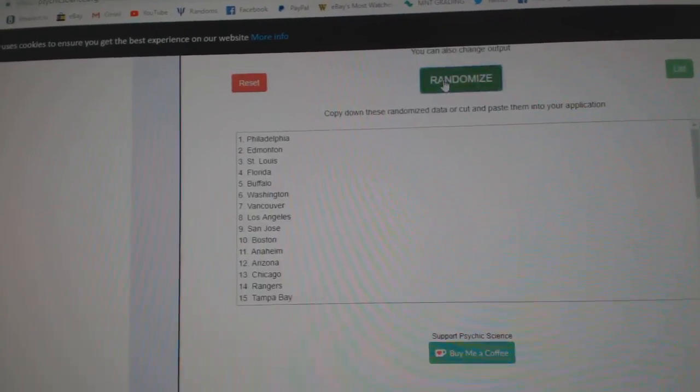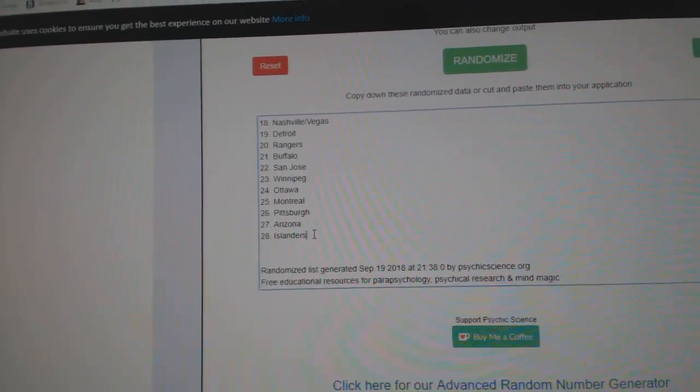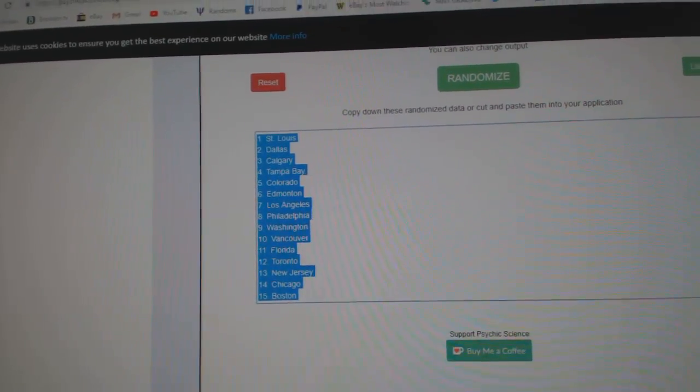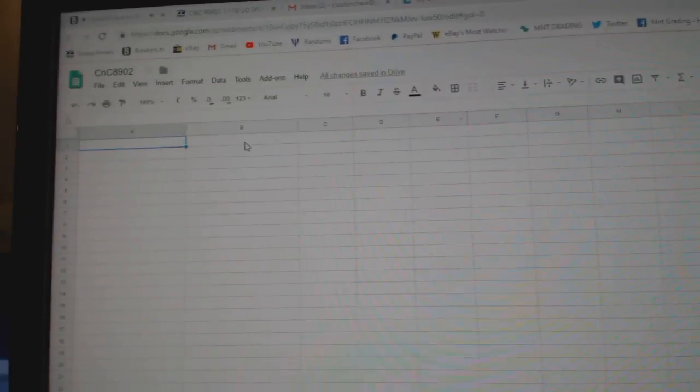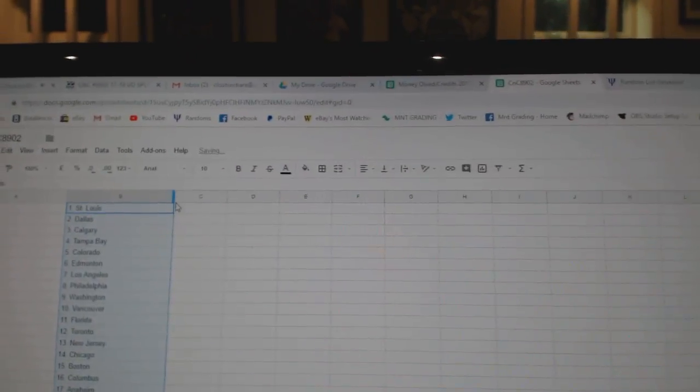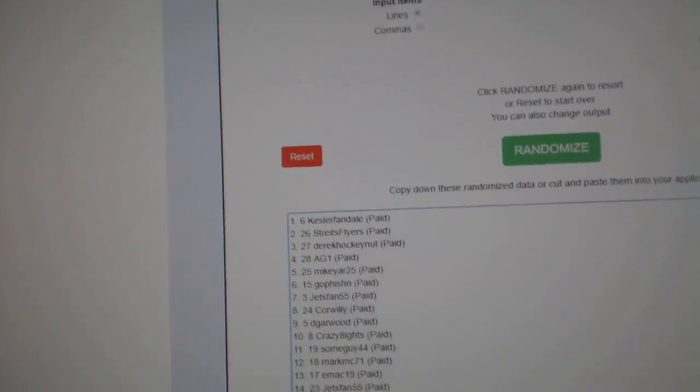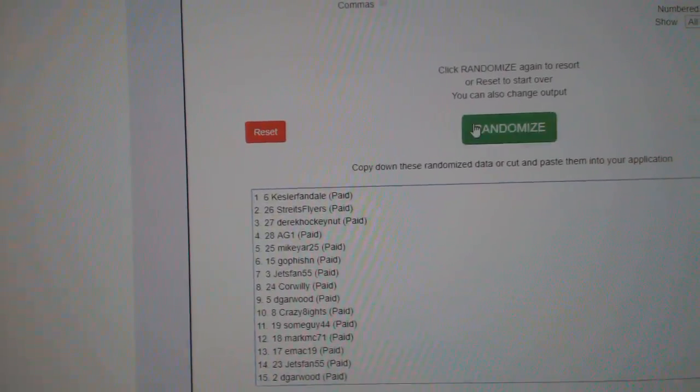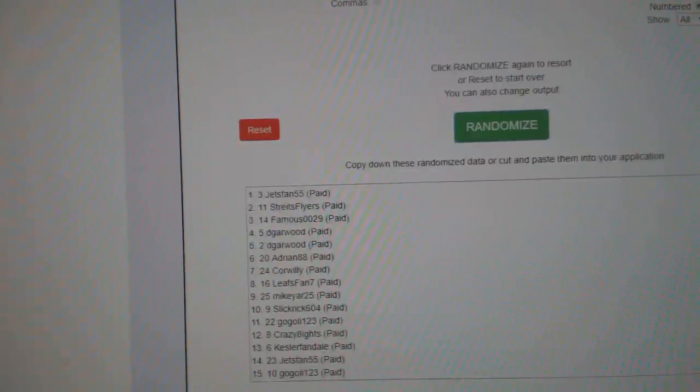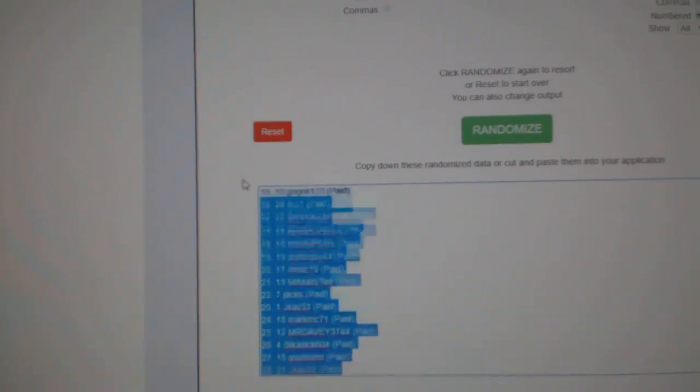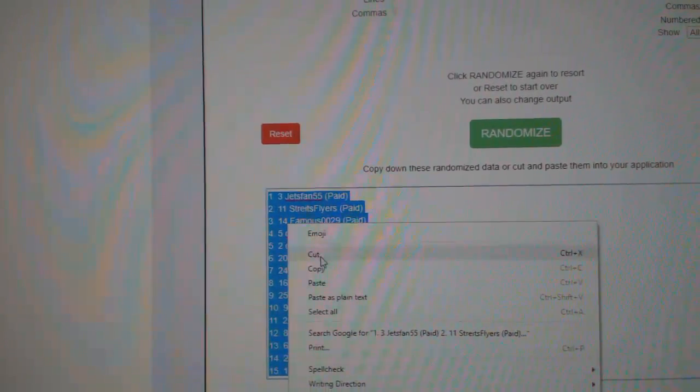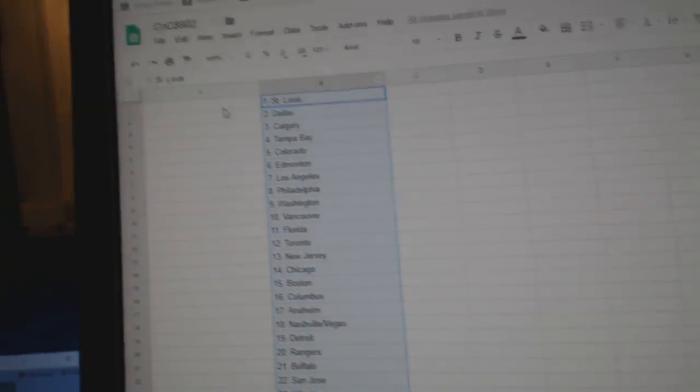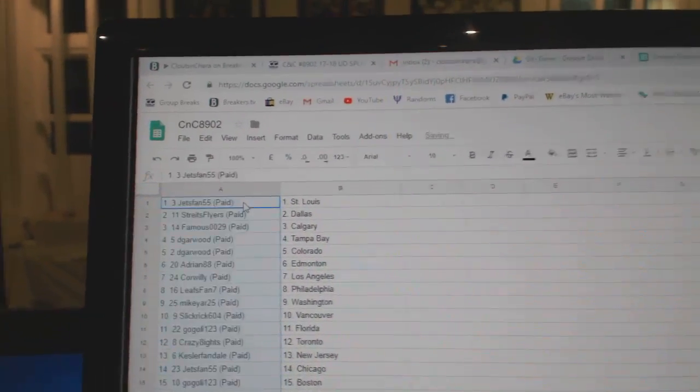One, two, three. Copy. Paste. And all the names here. One, two, three. Copy. Paste.